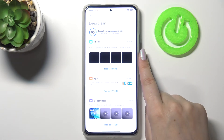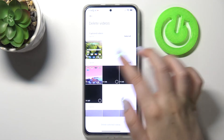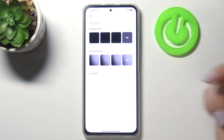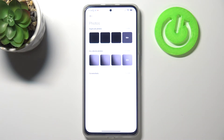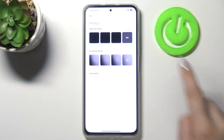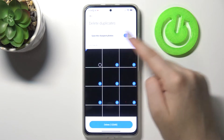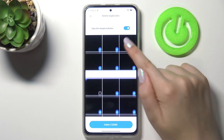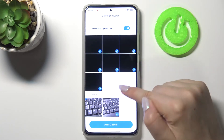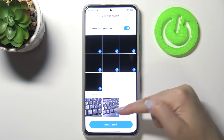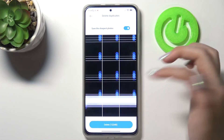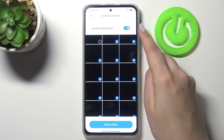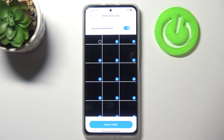Here you've got Photos — if you have some duplicated photos or photos which are not the best quality, your device will show and mark all the duplicated photos in your device's memory so you can remove them. You've also got the option to save the sharpest photos.